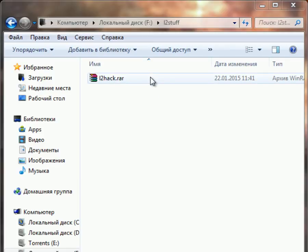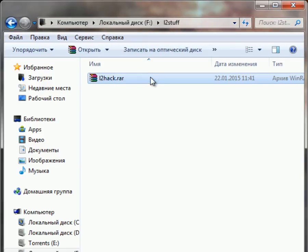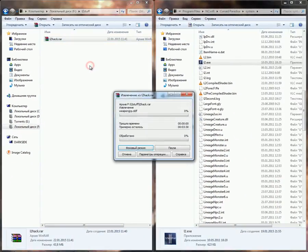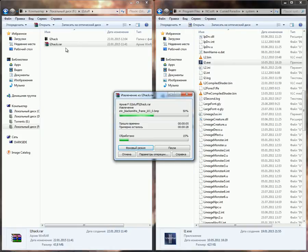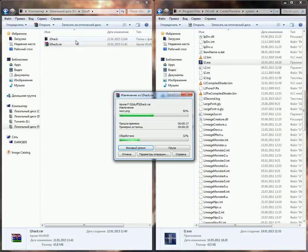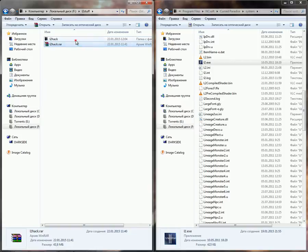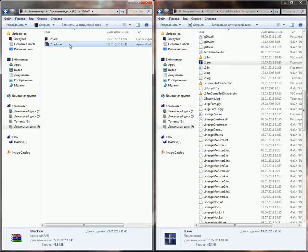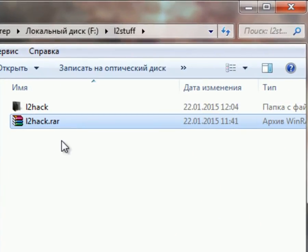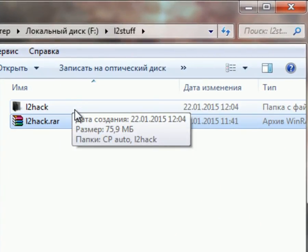Hello everyone, welcome to lesson number two. In this lesson I'm going to show you how to configure your L2Net to your server. First of all you're going to need the package that I normally use. It's a package made by me and it hasn't any kind of viruses, so you can trust it. If you get any problem with it you can put it in the comments below the video. The link to this package I'm going to put in the description.